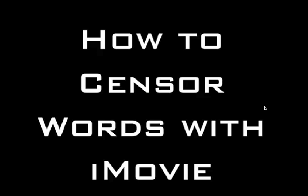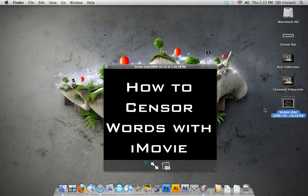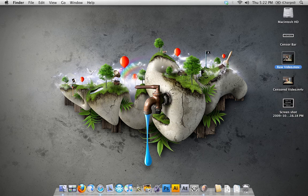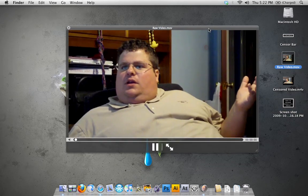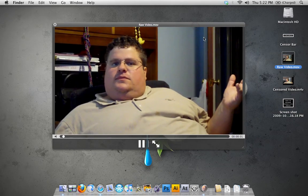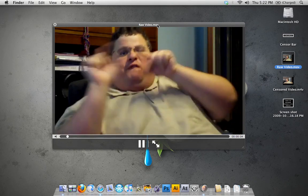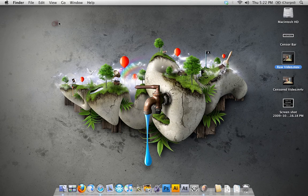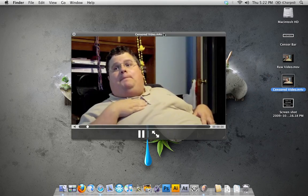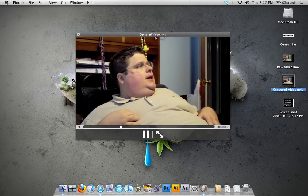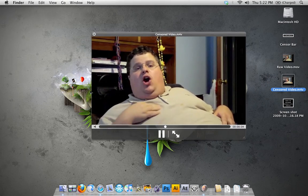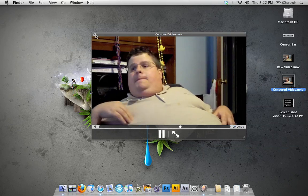So for today we've got a very colorful tutorial on how to get a video like this, which you've probably seen on the internet — a raw video like this — and turn it into something more like this, with censors in the video.